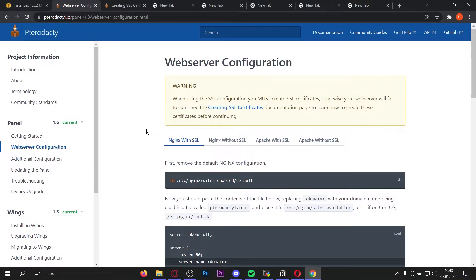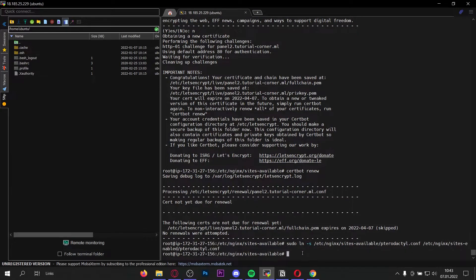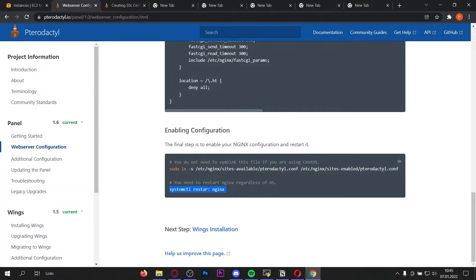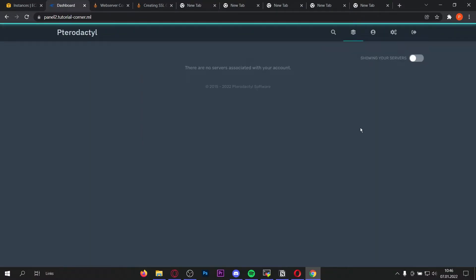Now we can go back to the web server configuration. We need to enable the configuration by symlinking the two files — enter this command. Once that's done, restart Nginx with this command and we should be able to reach our website. For me it's working. If it's not working for you, comment below with your errors, or join the Pterodactyl Discord server or my Discord server for support. Once you've successfully installed it, congratulations — log in with the username and password you created.